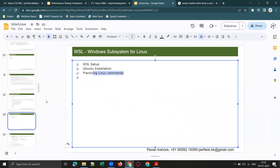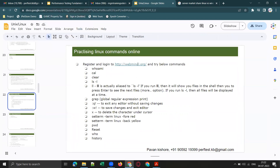Let's quickly jump into webminal.org — how to use this website and practice Linux commands. You need not join any paid training for this. And for your information, if you are good at Linux commands or SQL basics, you can demand one to two lakhs more in salary package.